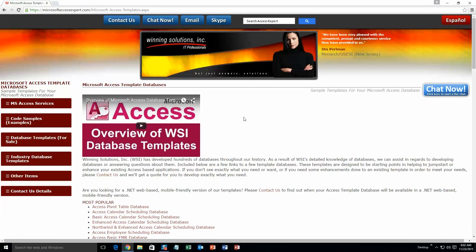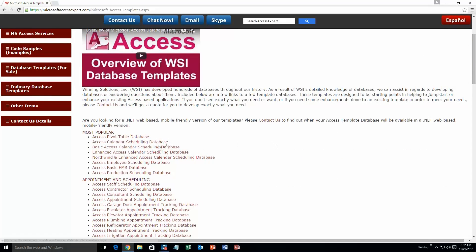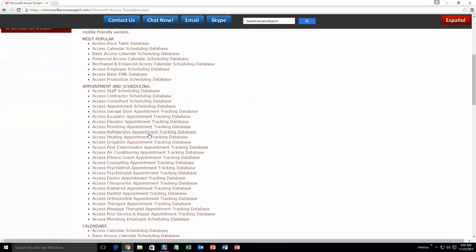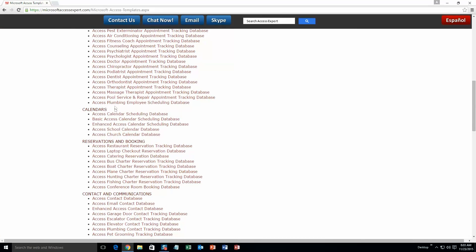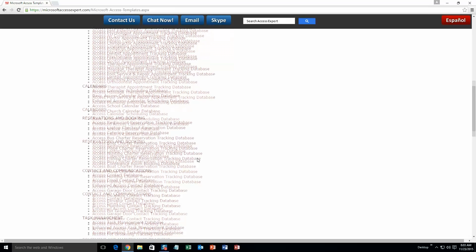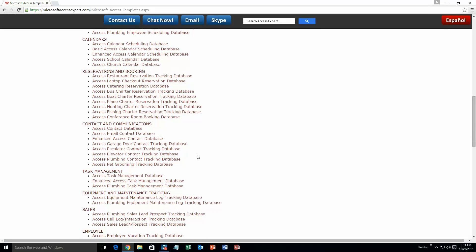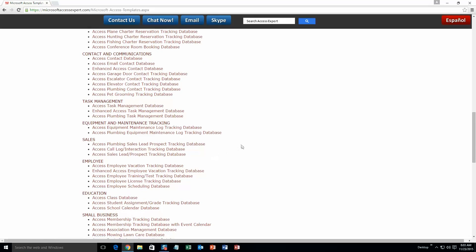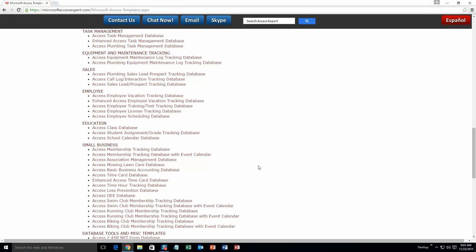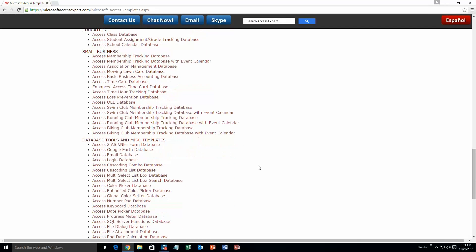The list is broken up into categories. The different categories that we currently have are Our most popular ones, Appointment and Scheduling Databases, Calendars Databases, Reservations and Booking Databases, Contact and Communications Databases, Task Management Databases, Equipment and Maintenance Tracking Databases, Sales Databases, Employee Databases, Education Databases, Small Business Databases, and last but not least Database Tools and Miscellaneous Templates.